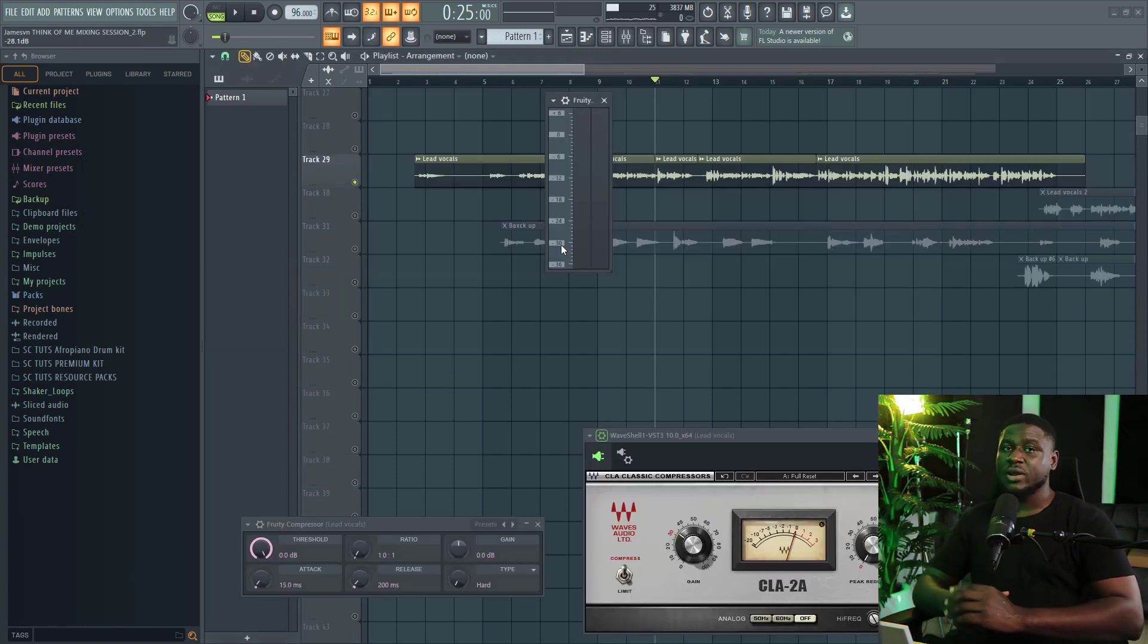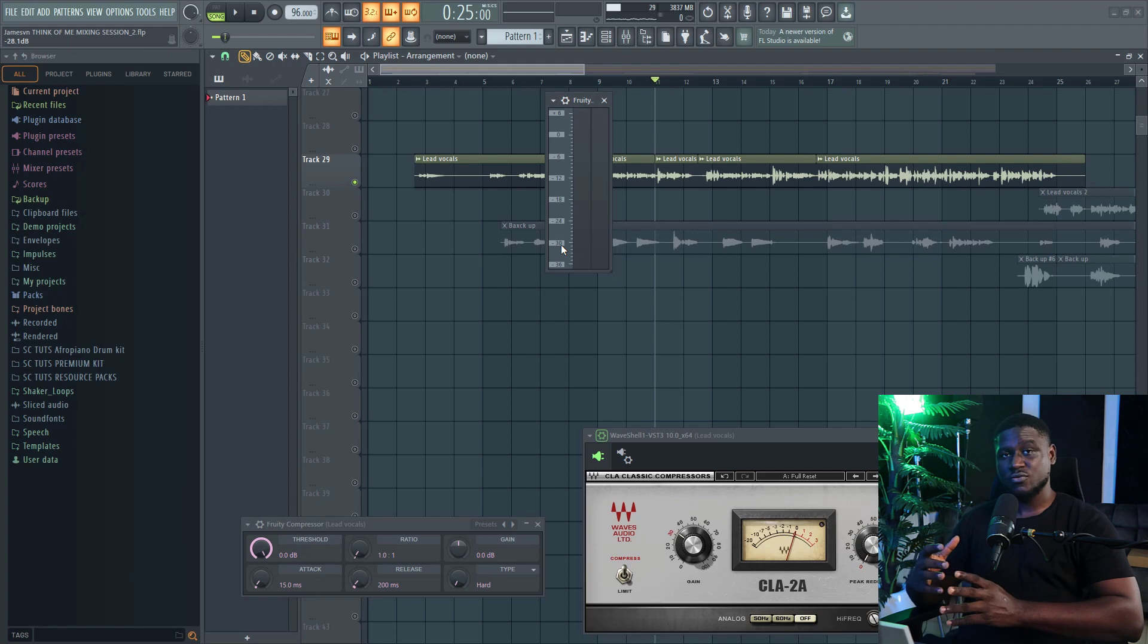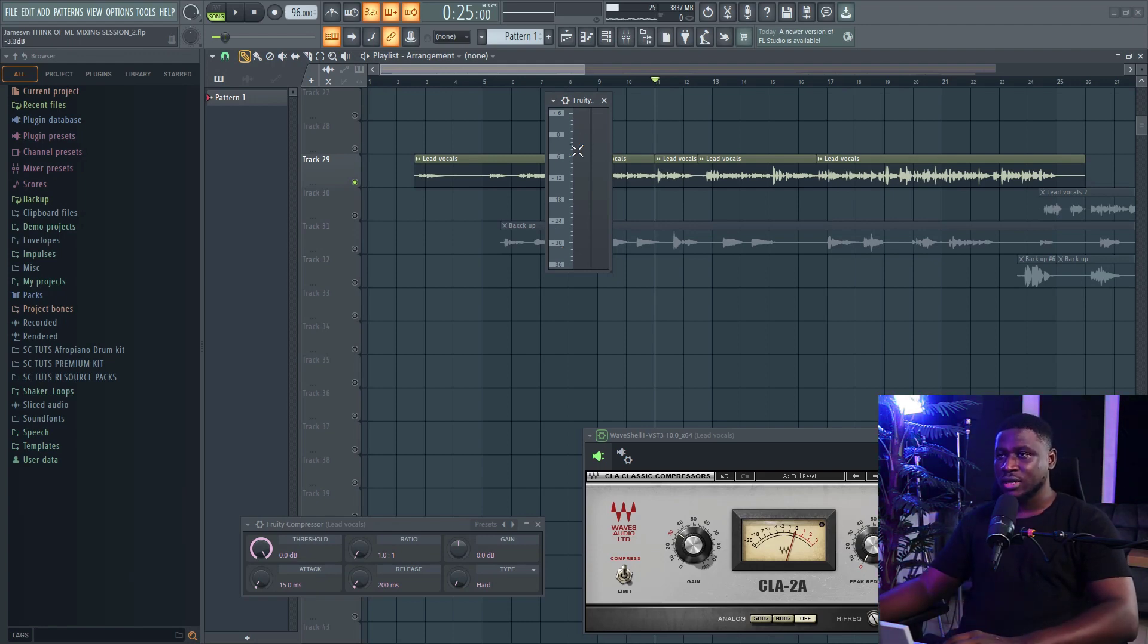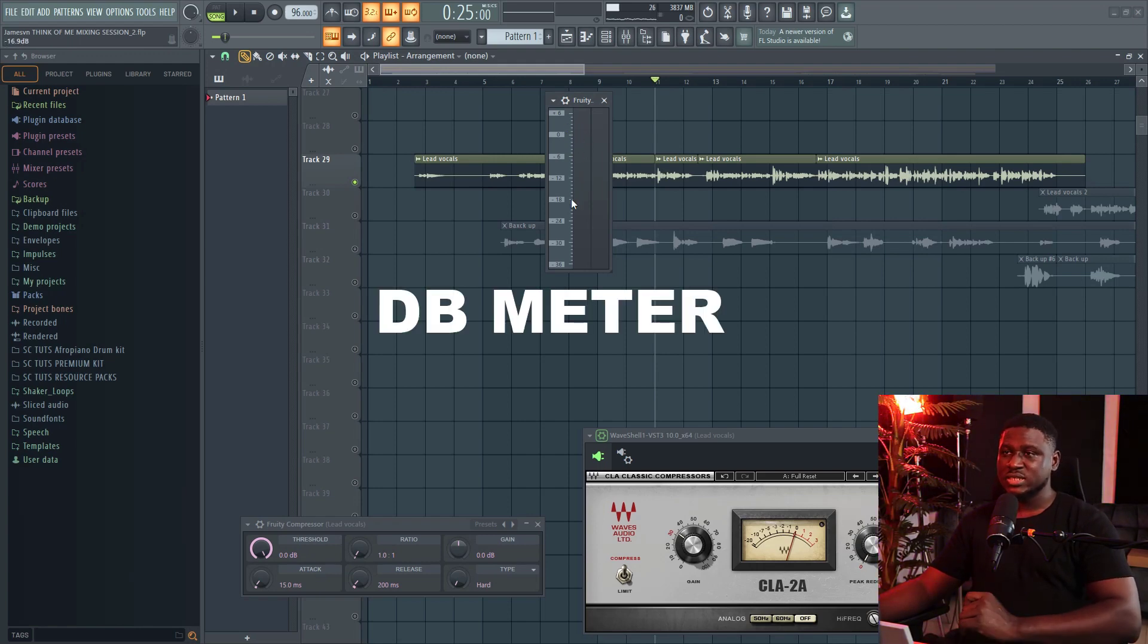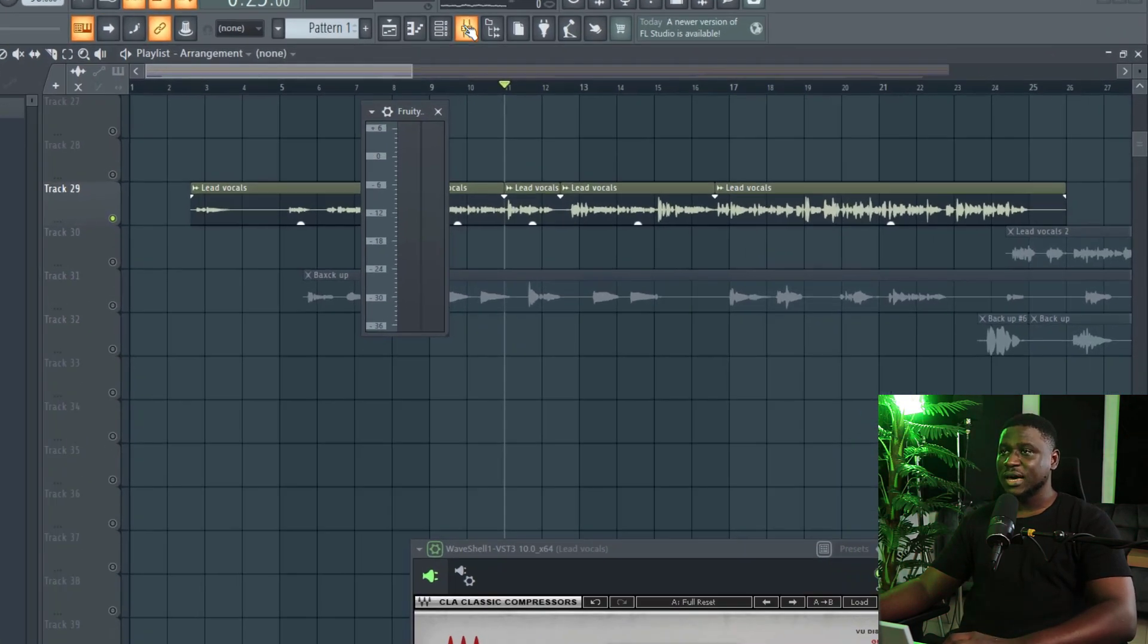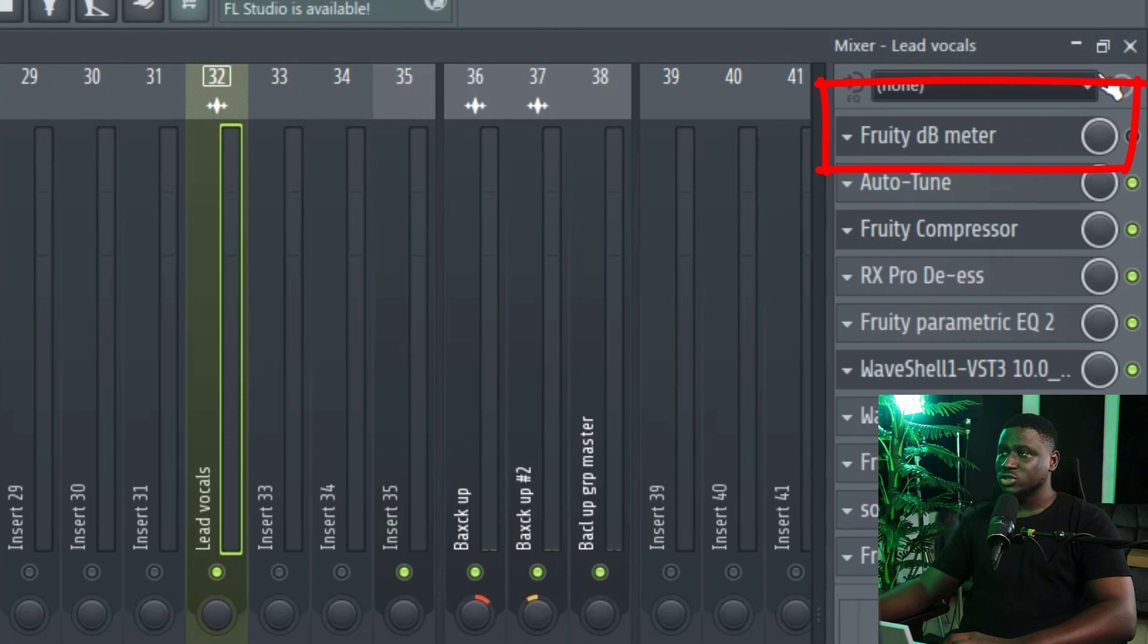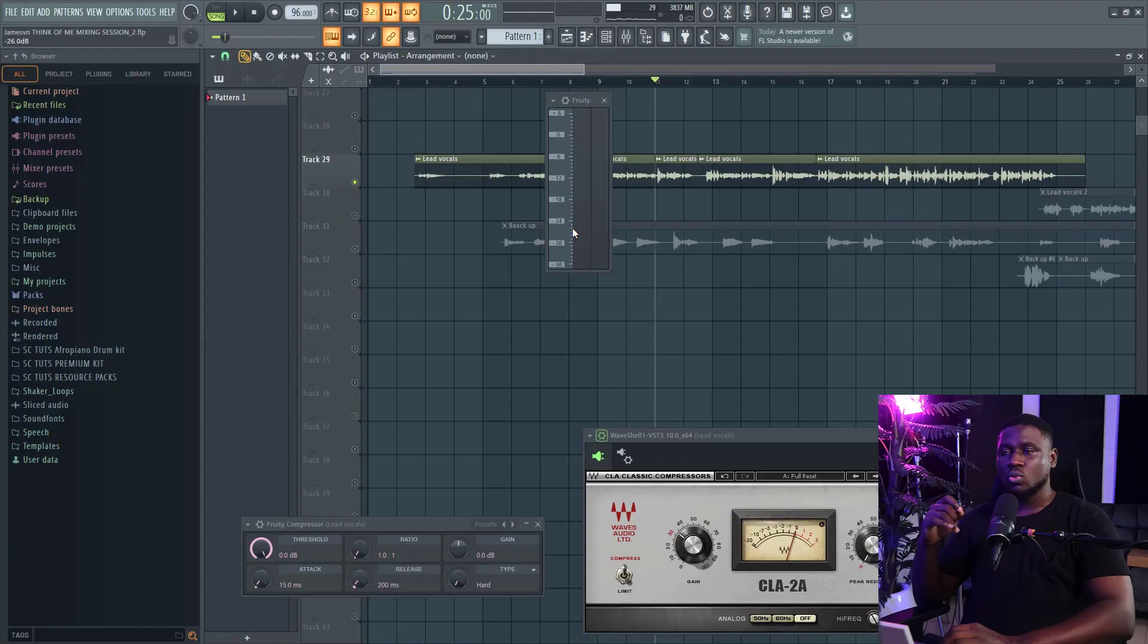When I newly started mixing, it was pretty hard for me to hear compression. So I assume that is going to be the case for a lot of you watching, and to solve this problem, we'll be using this free stock plugin that comes default in FL Studio, and you can find it in most DAWs. It's a dB meter, it just simply tells you how loud the sound is coming in. And you want it to be at the beginning of your mixing chain at the very top, even before any other effects.